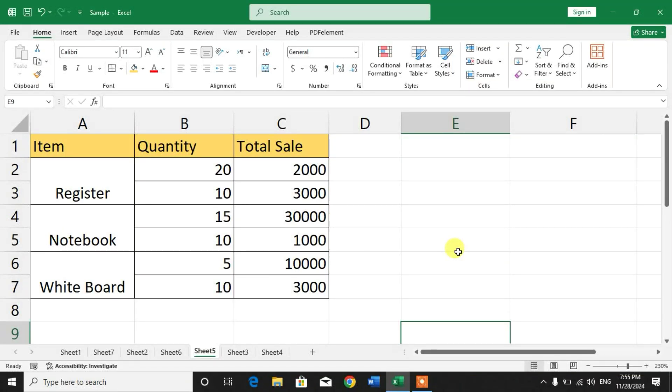Hello friends, welcome to your very own channel. In this video tutorial, you are going to learn how to copy and paste merged cells into single cells in Microsoft Excel.